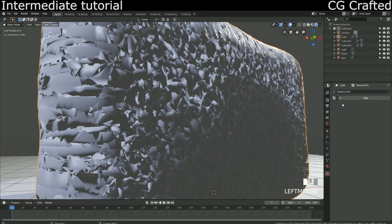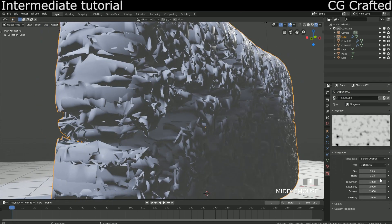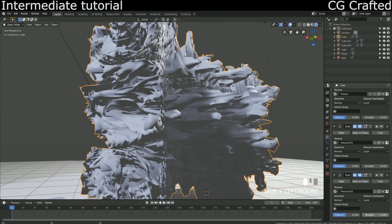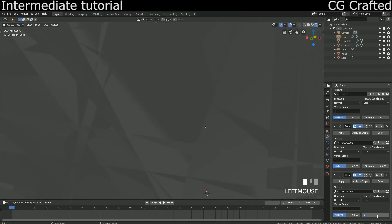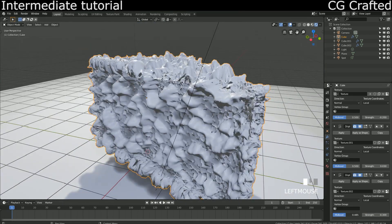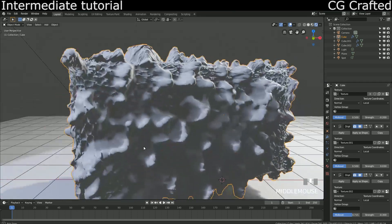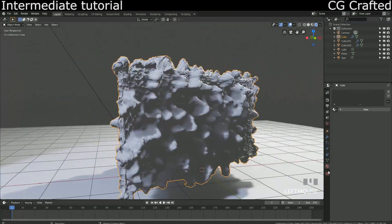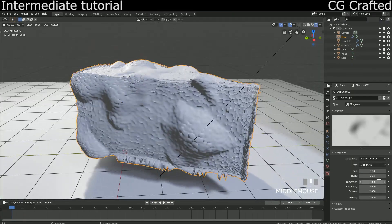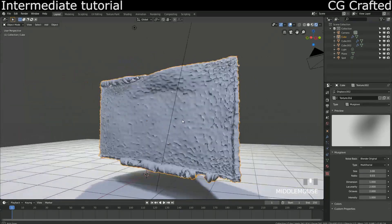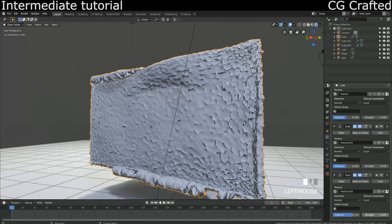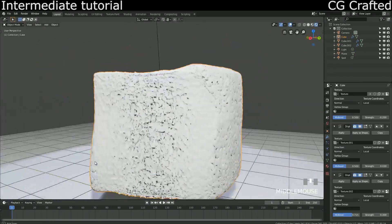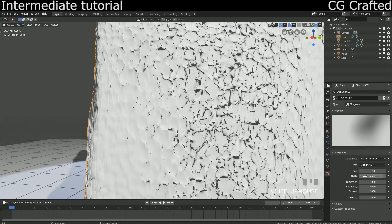It's looking pretty bad actually. It's actually horrible. Sorry that you have to look at this mess. I still don't give up. We need to set this Musgrave texture to hybrid multi-fractal to fix this. Now we have another pattern. As you can see, this black and white texture represents the bumps in our mesh.